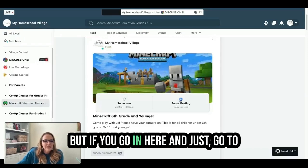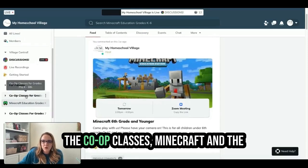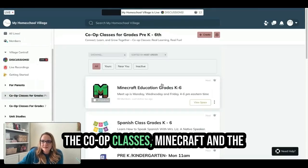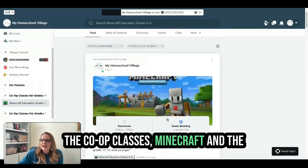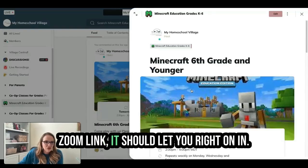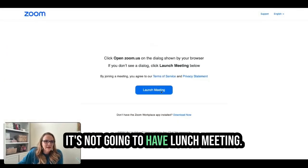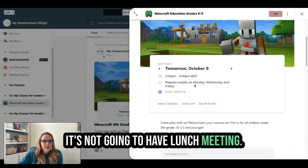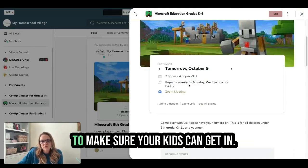Sometimes it takes a minute because we might have more than one parent who needs help. But if you go in here, go to the co-op classes, Minecraft, and the Zoom link, it should let you right in. Ann can launch the meeting and walk you all the way through to make sure your kids can get in.